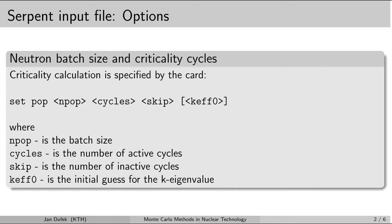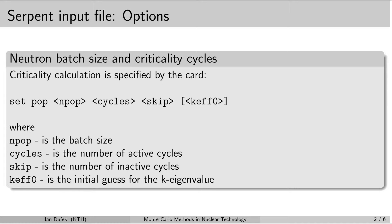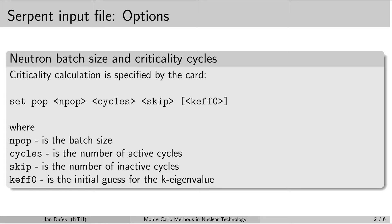One of the most important cards of this sort is the card that sets up the criticality calculations. So if you want to run the criticality simulation, you need to include this card. The type of the set card is specified by the second parameter. So if you want to set up criticality calculations, the second parameter in this card is the word pop, like population for the neutron population. There are a number of parameters that follow after this.